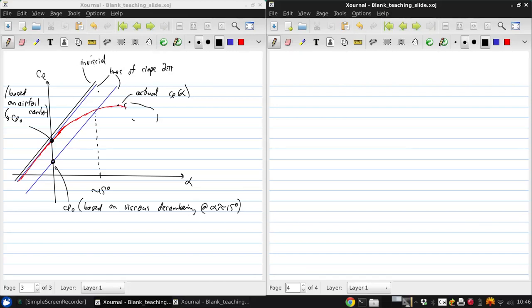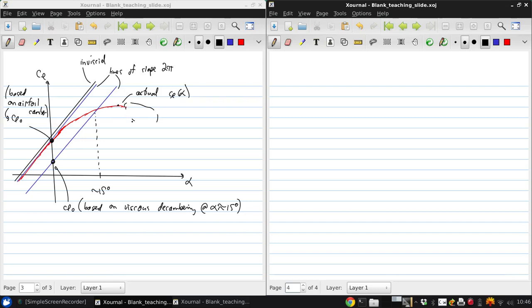This mechanism explains why lift drops off for airfoils and eventually reaches a maximum. But to be able to quantify this in detail, we would still actually need to know M of S or delta star of S to quantitatively determine the viscous effects on the airfoil.